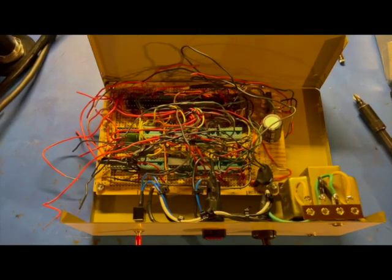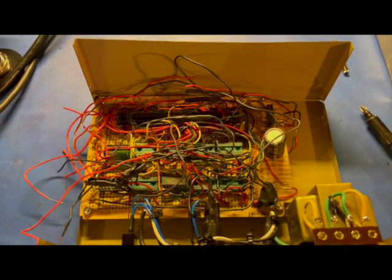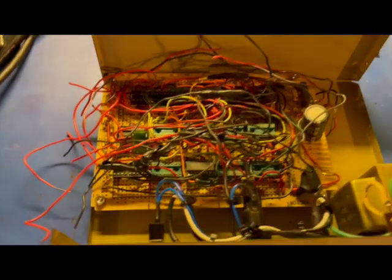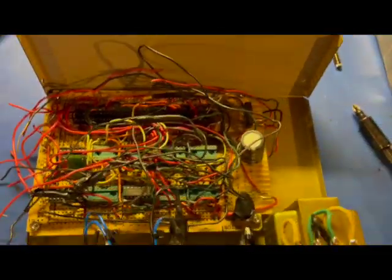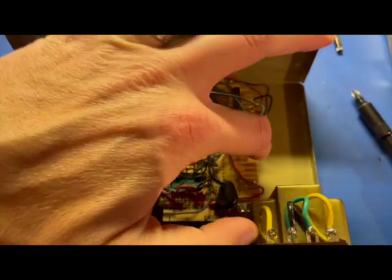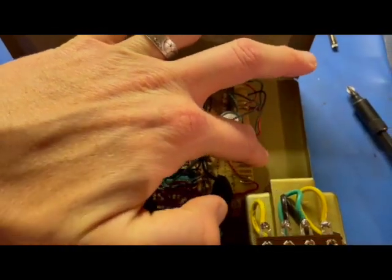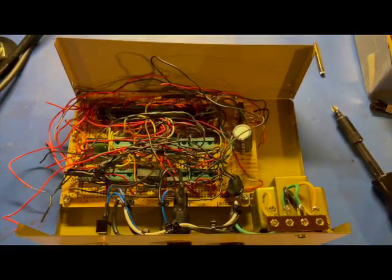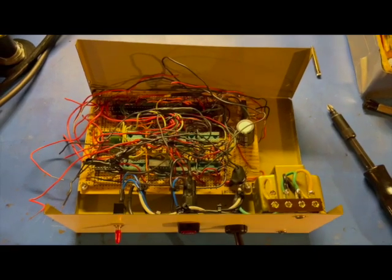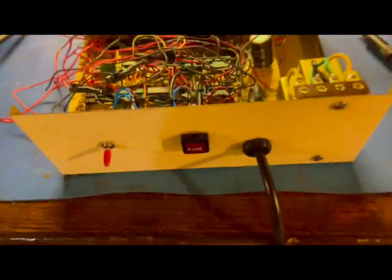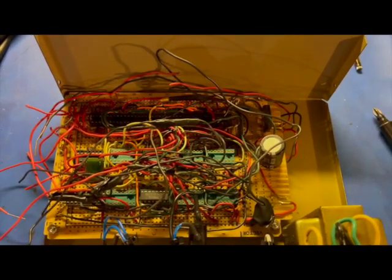I've completed a robust mechanical installation of the main board here so it will not go anywhere as we make this thing work. Next step will be to wire up the power supply.